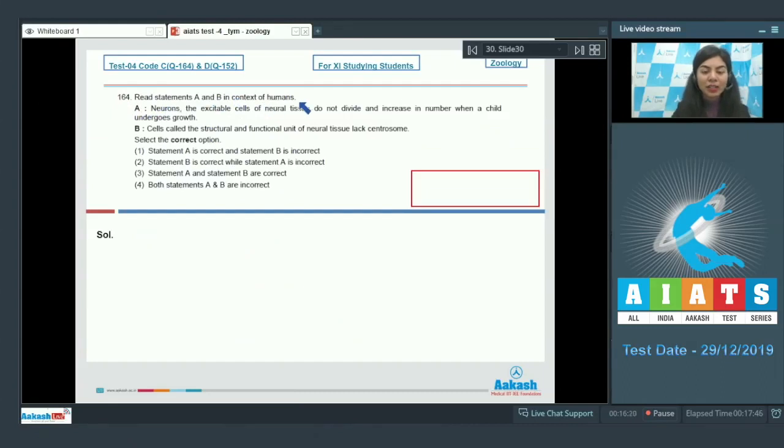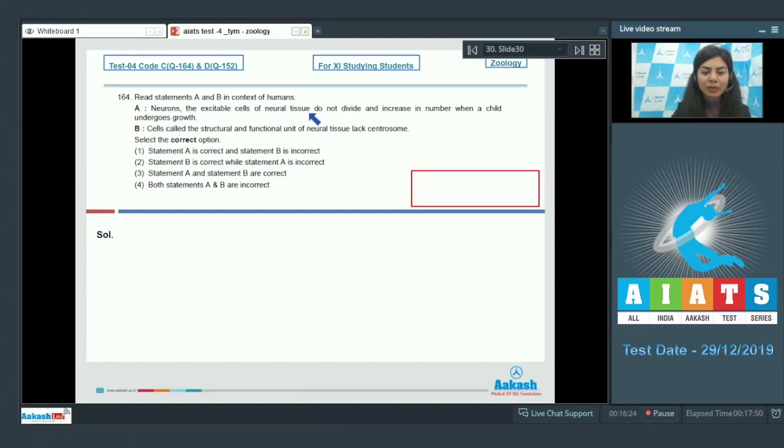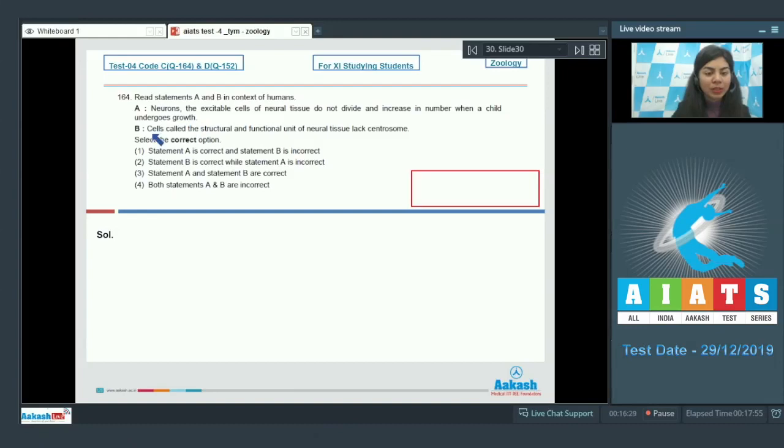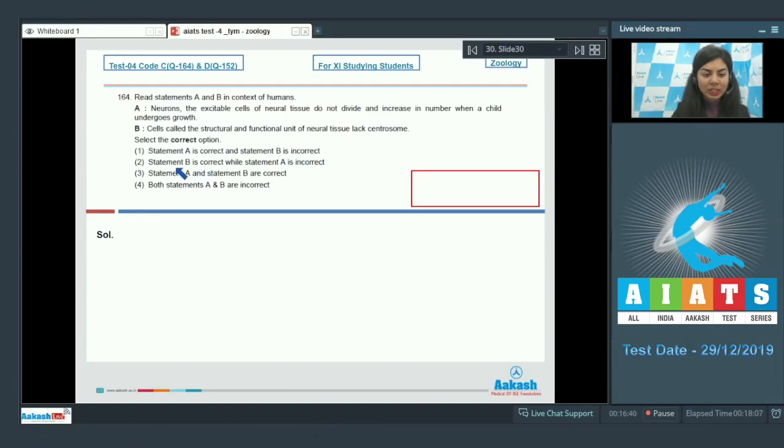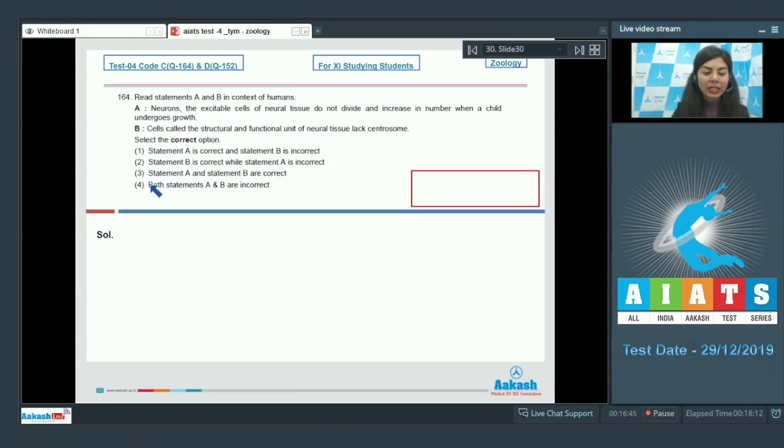Question 164. Read statements A and B in context of humans. A: Neurons, the excitable cells of neural tissue, do not divide and increase in number when a child undergoes growth. B: Cells called the structural and functional unit of neural tissue lack centrosome. Select the correct option: Statement A is correct and statement B is incorrect, Statement B is correct while statement A is incorrect, Statement A and B are correct, or Both statements A and B are incorrect.